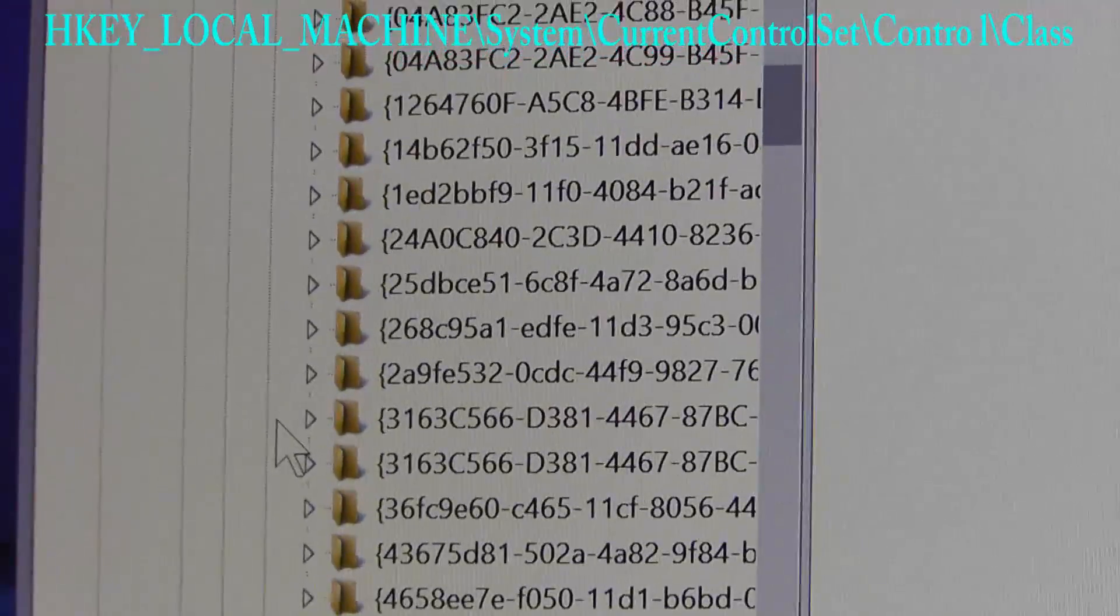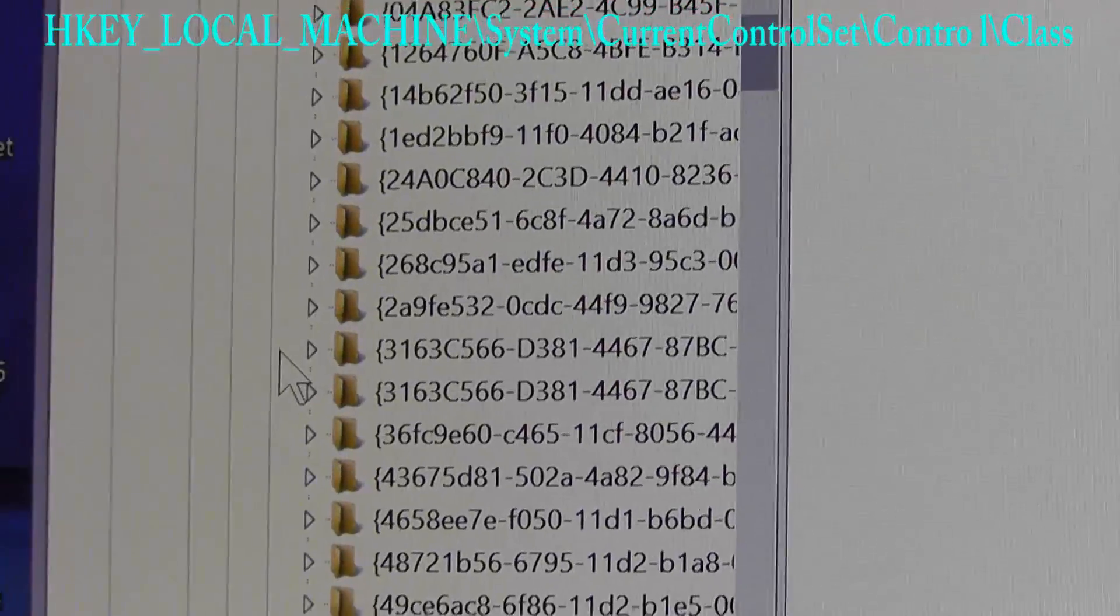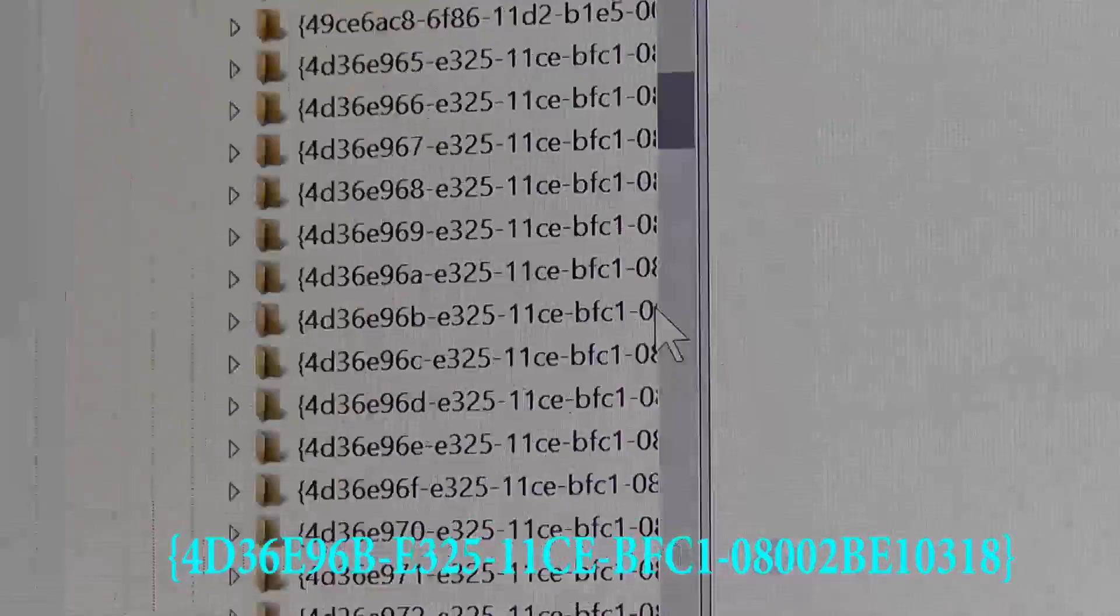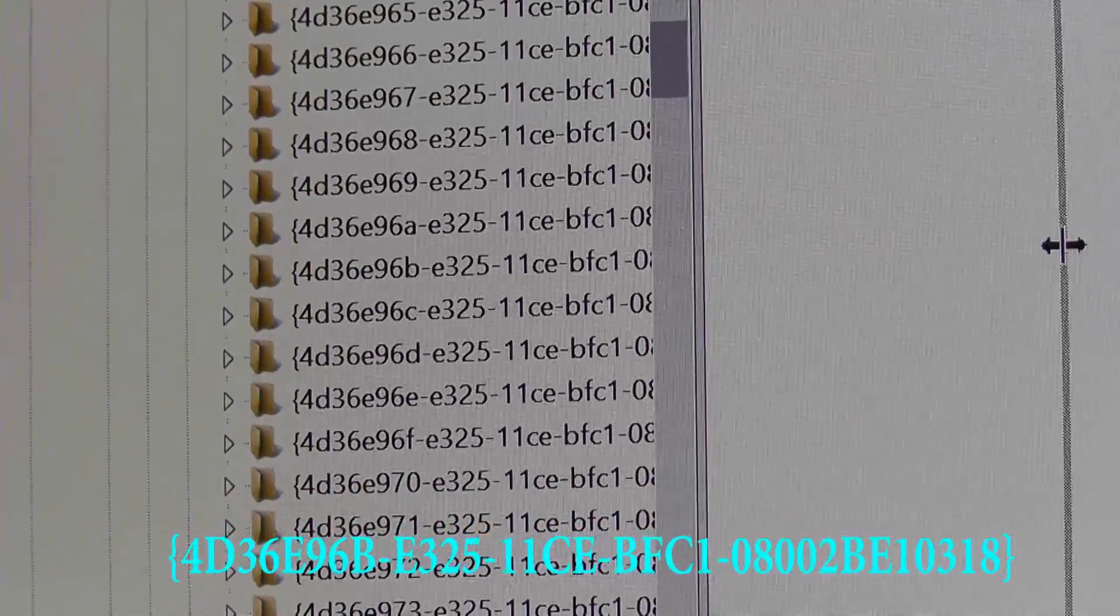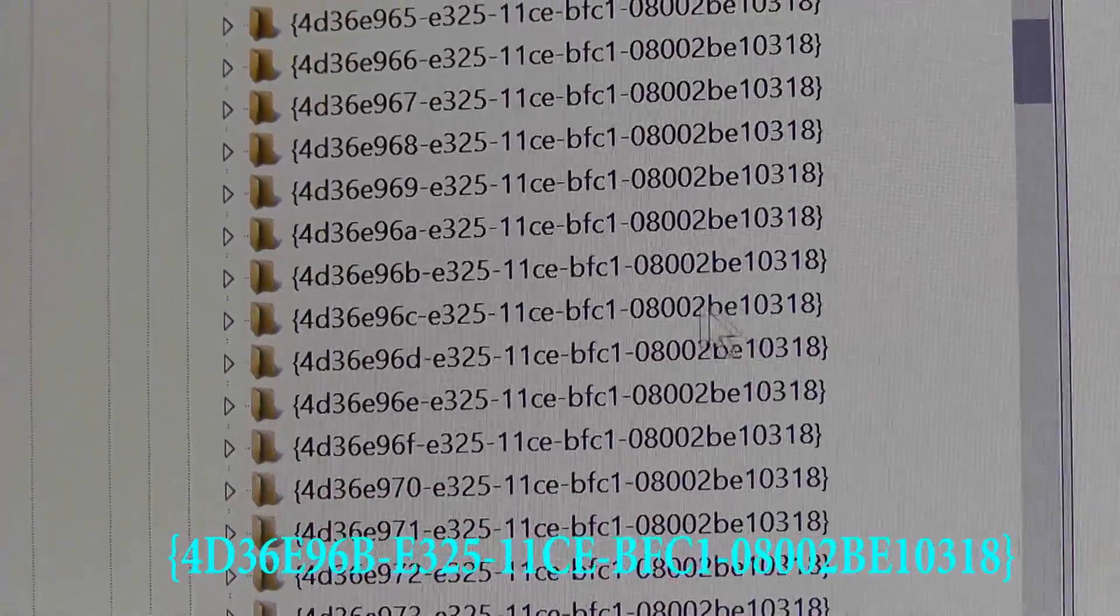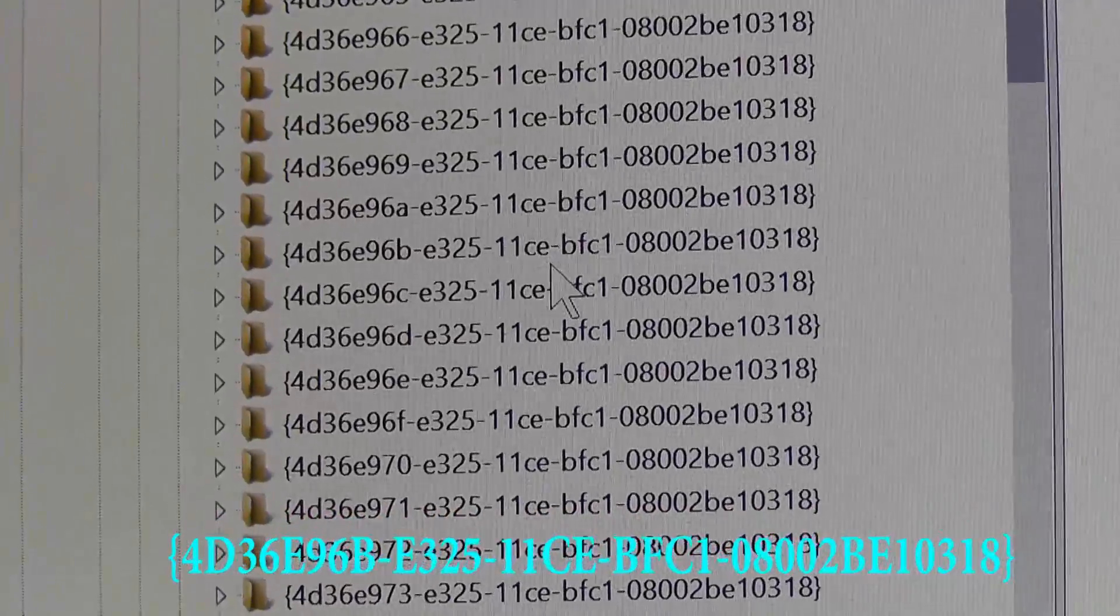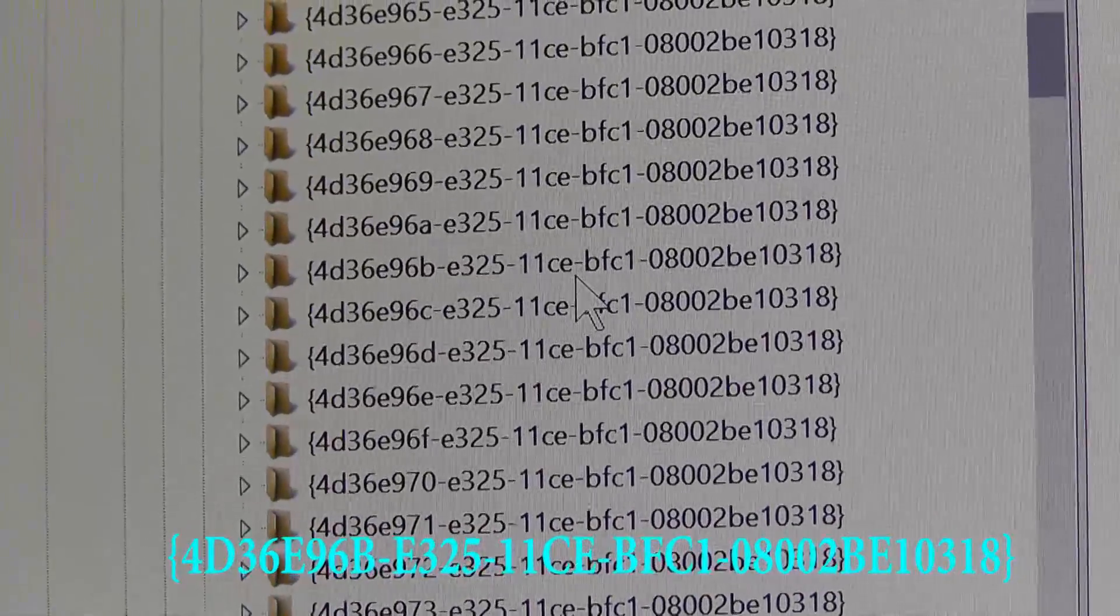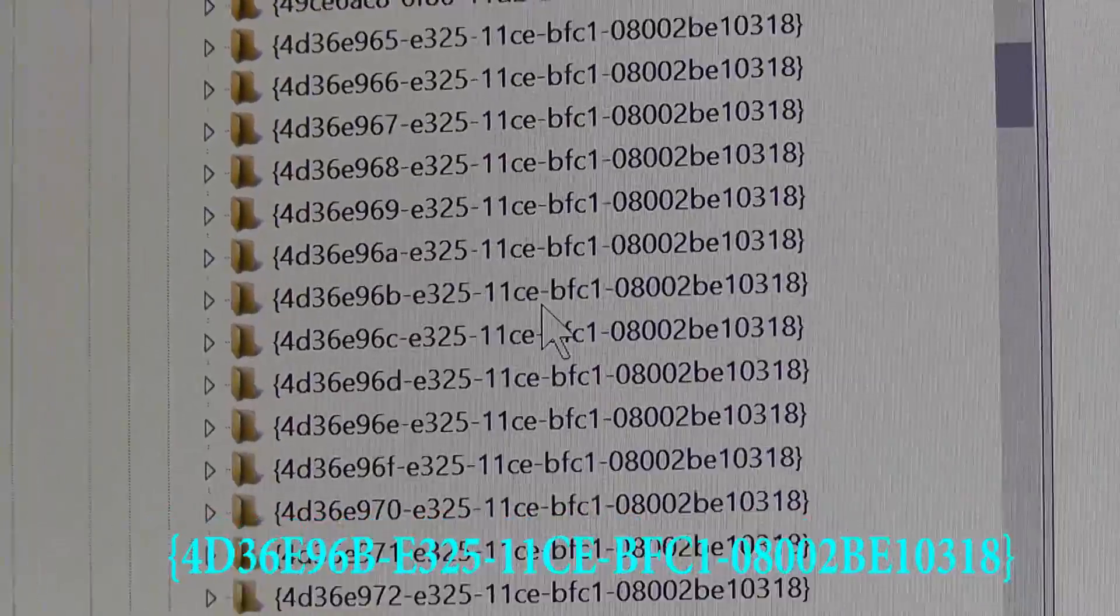Then navigate to the folder shown here on the screen. You may have to slide your window across here to see all the numbers, but just navigate to the folder shown here on the screen.